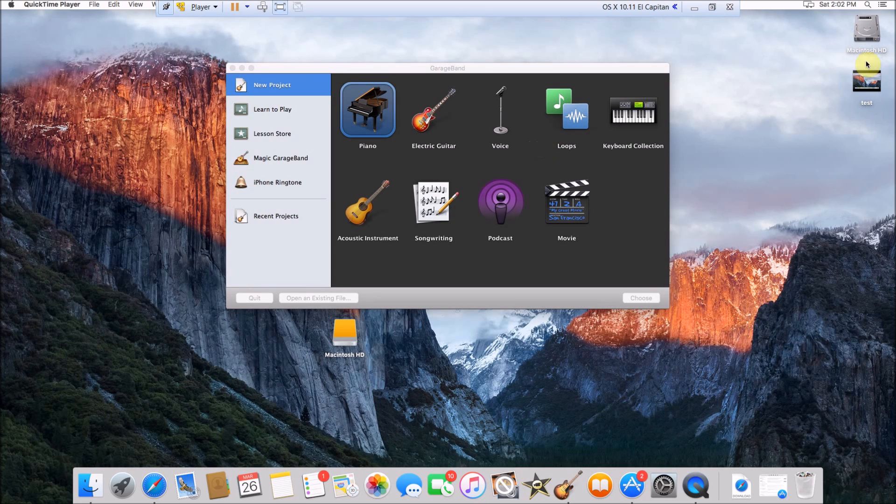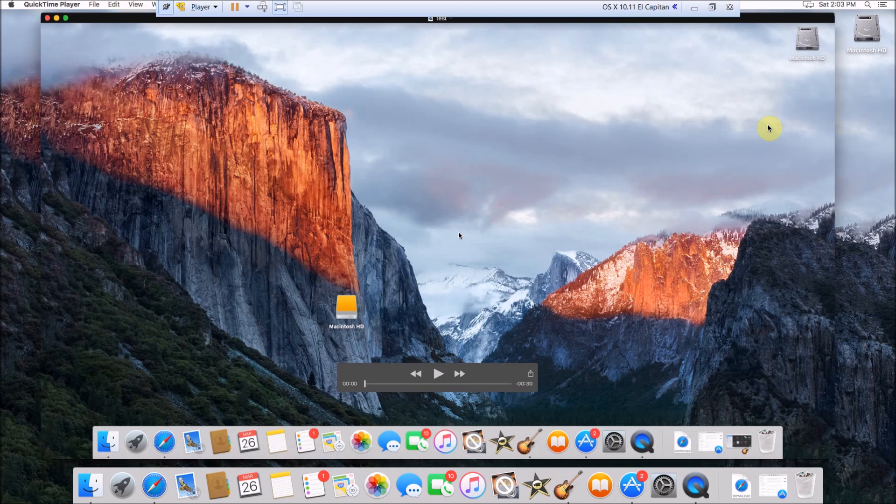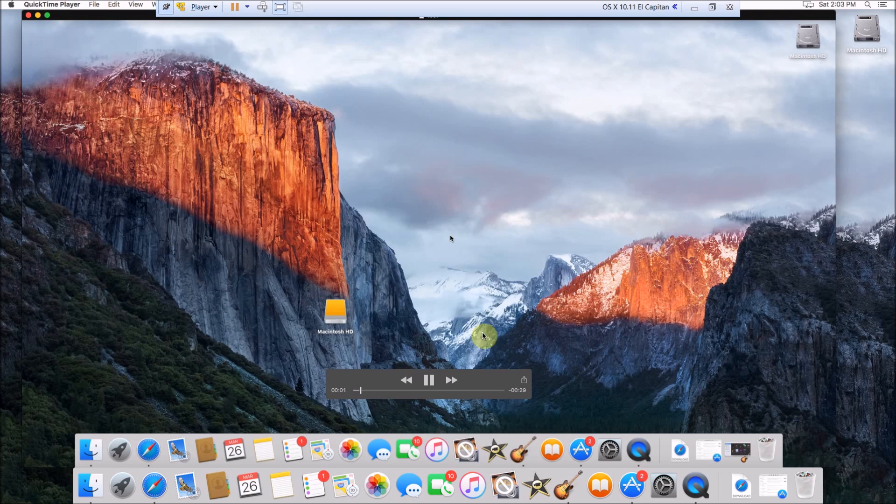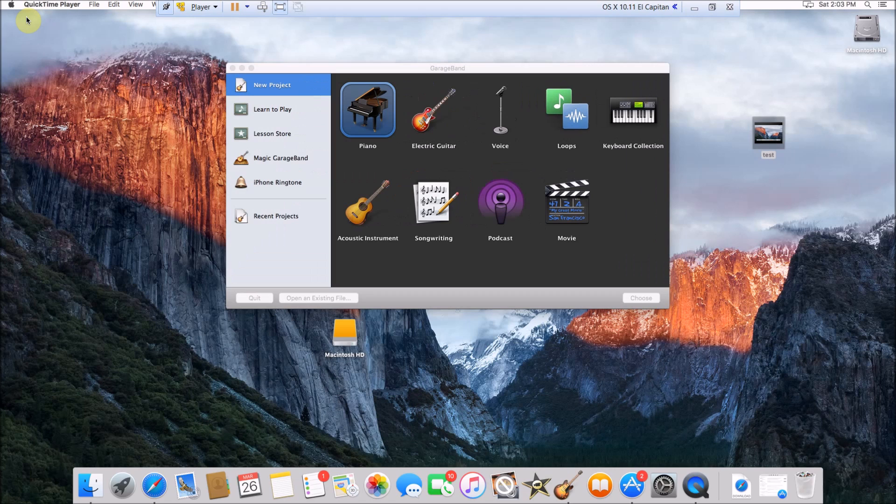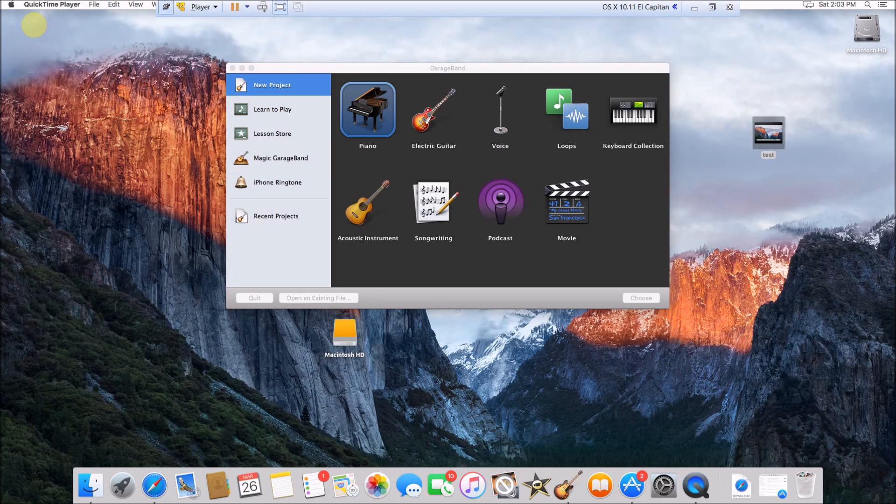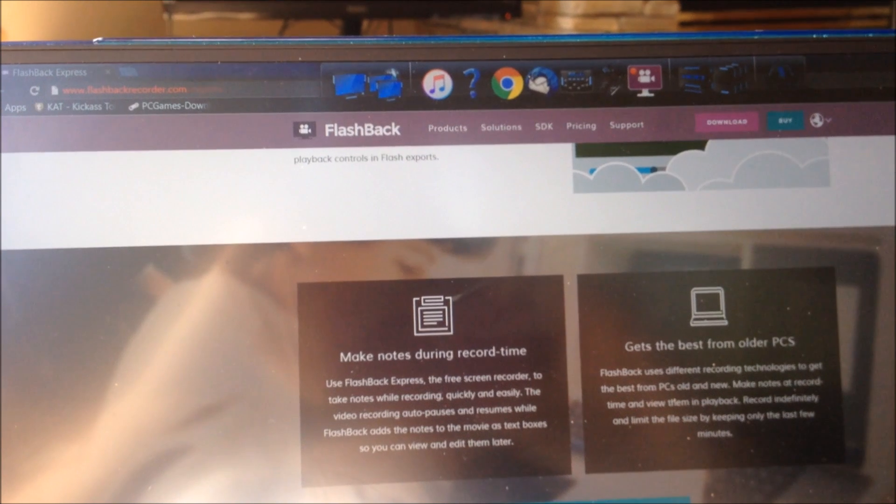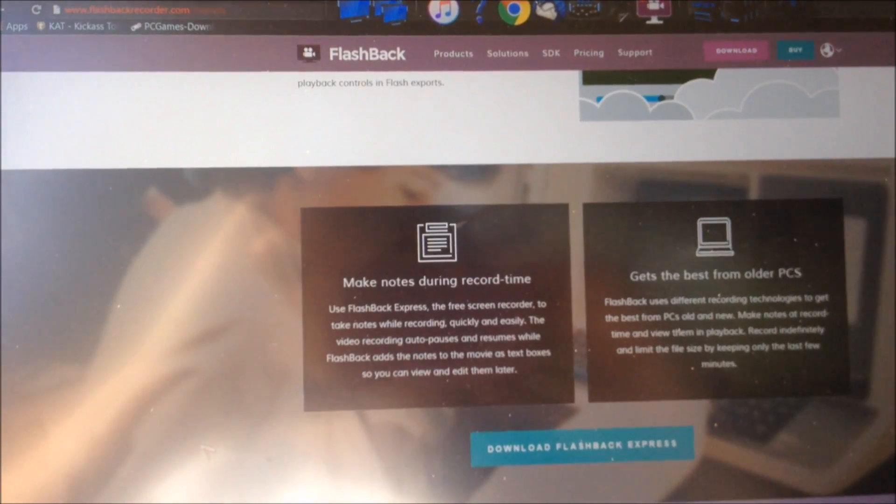If it's a big video it might take a while to save, but there is our recorded video. So that's it for how to record your screen on Mac OS X. I will now switch over to Windows and show you how to record your screen on Windows.